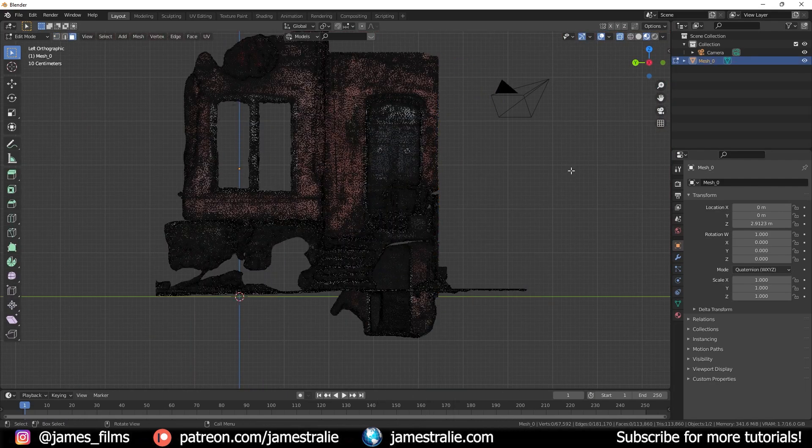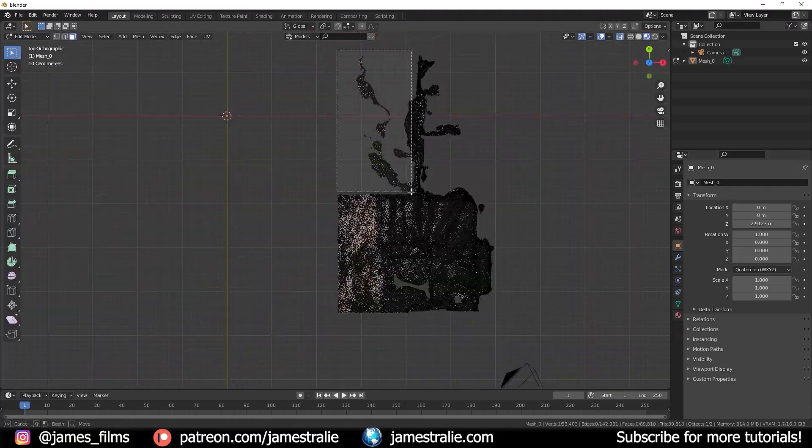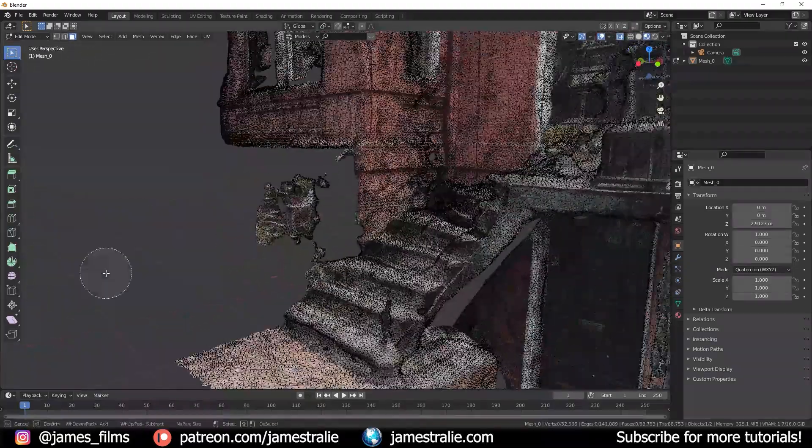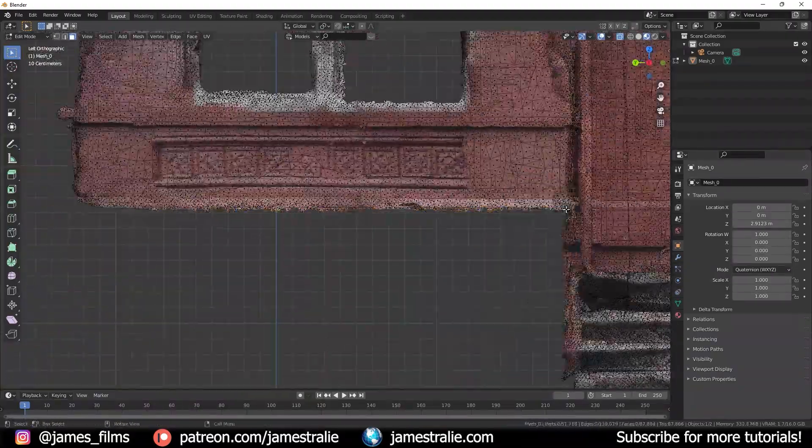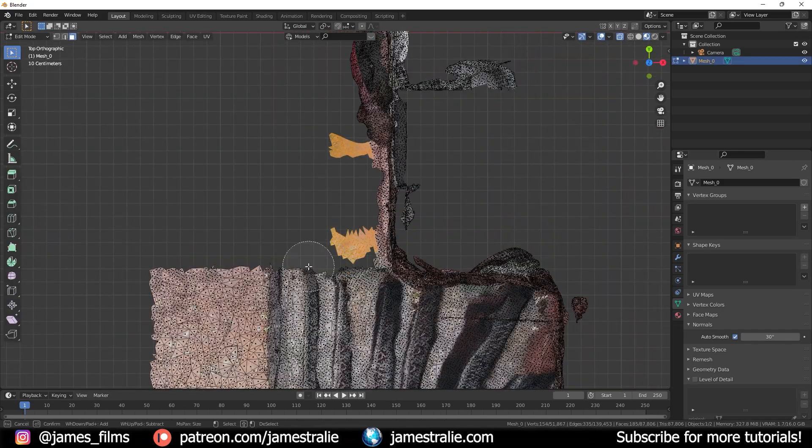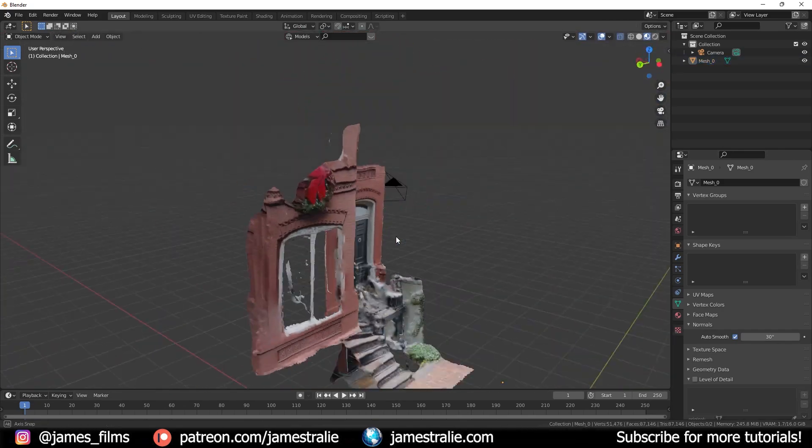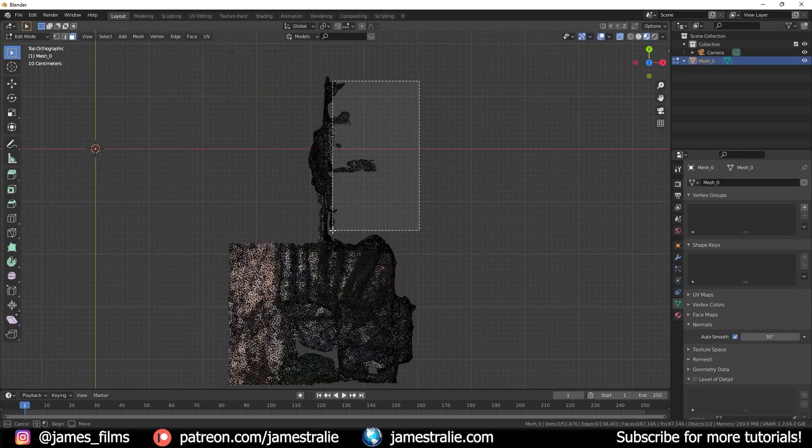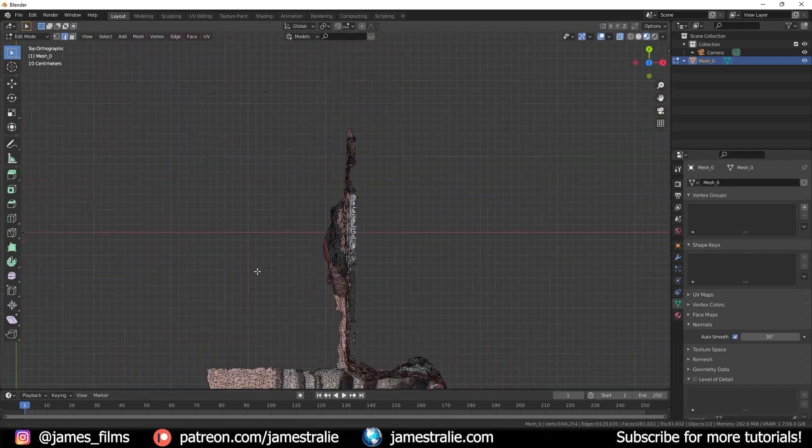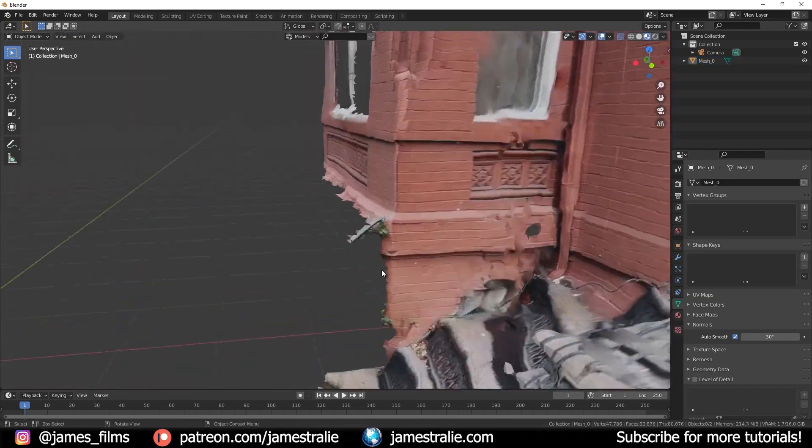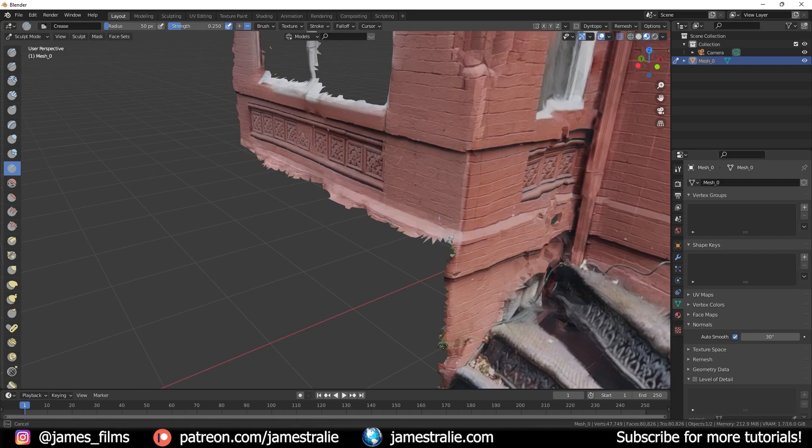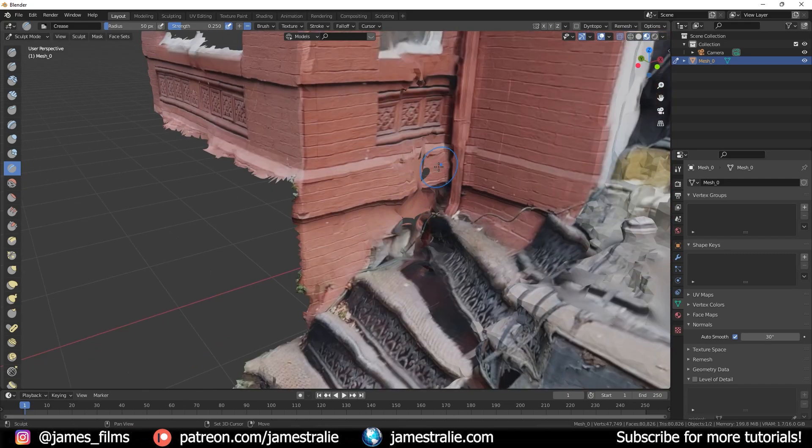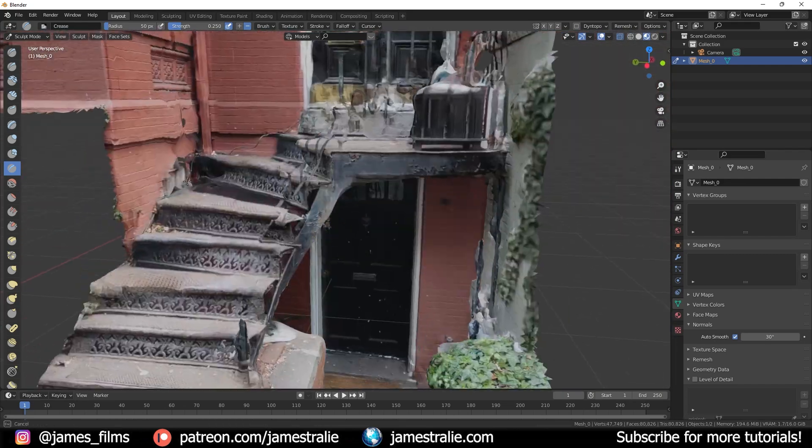I actually made this cleaned up model available to my patrons over on my Patreon. There's going to be a lot of models like this coming up and as I get the hang of using this app Polycam with my new phone it's going to only get better and you're going to have a lot of really cool assets like buildings and rocks and trees and stumps for you to be able to download and use in your own renders.